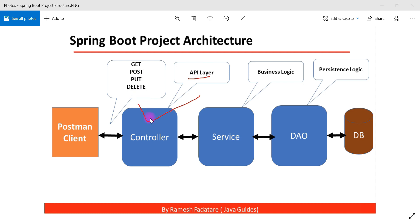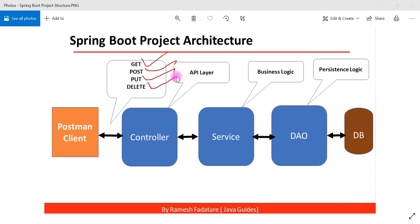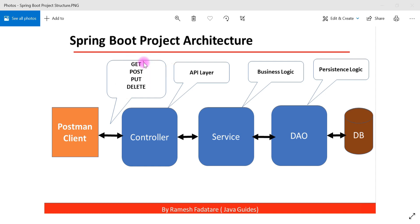In Spring-based applications, we typically create a controller and define all the REST APIs in it. The REST API can be GET, POST, PUT, or DELETE. The controller layer is responsible for processing requests — GET, POST, PUT, or DELETE — and is also called the API layer.